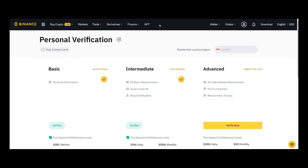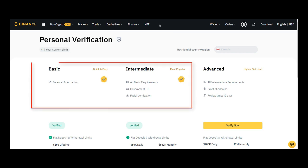From there, you'll need to submit your basic information and get verified. Then you'll be prompted to provide government identification and facial verification. Once you've completed those steps, you can move on to the next part of the training.